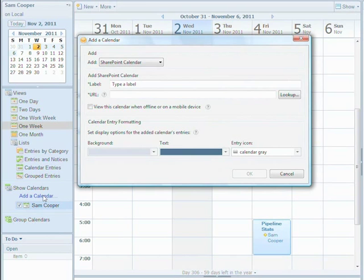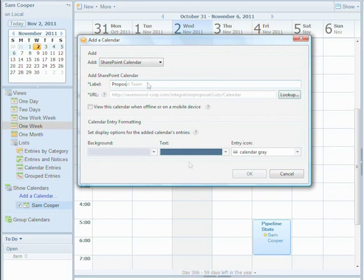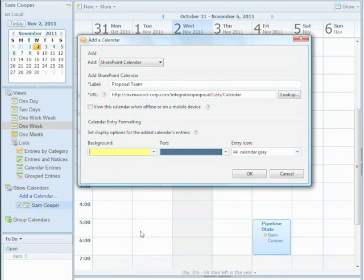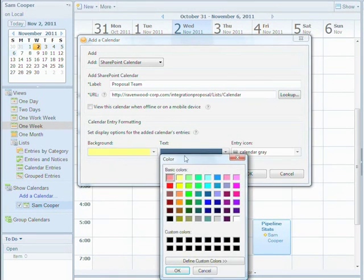Then I type in the information that is asked of me. I can select different colors for this calendar to easily distinguish between SharePoint and Notes events.